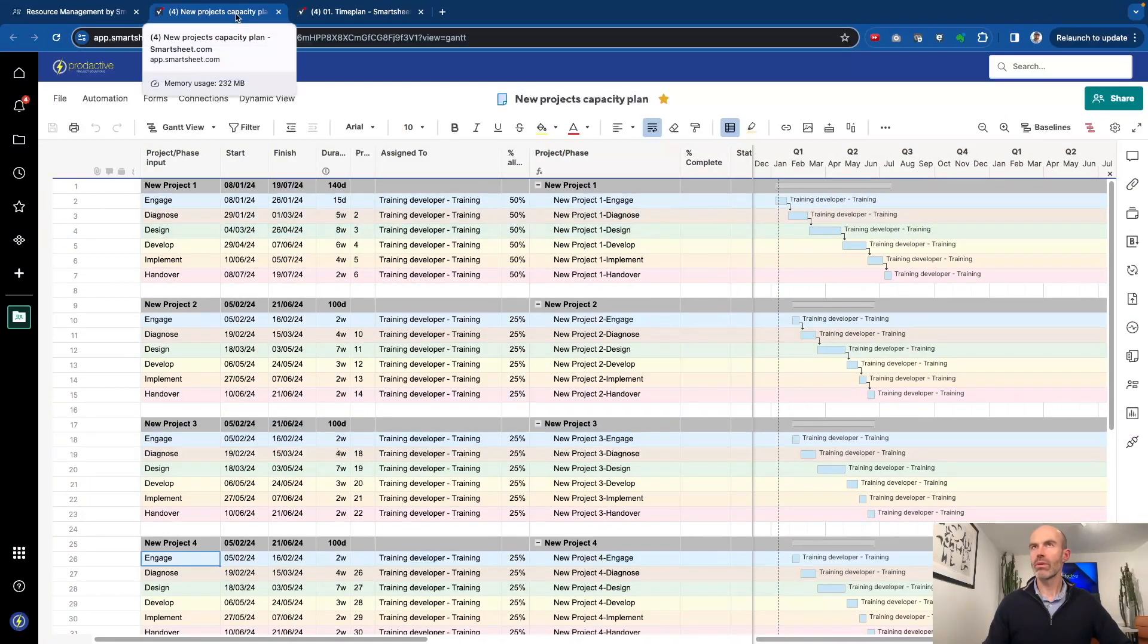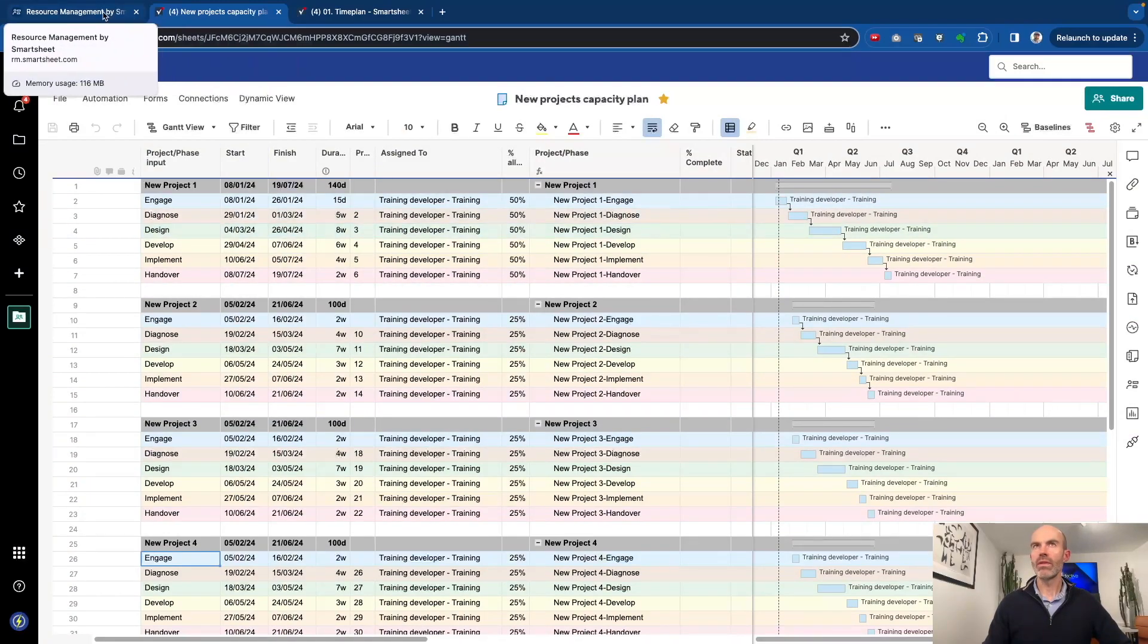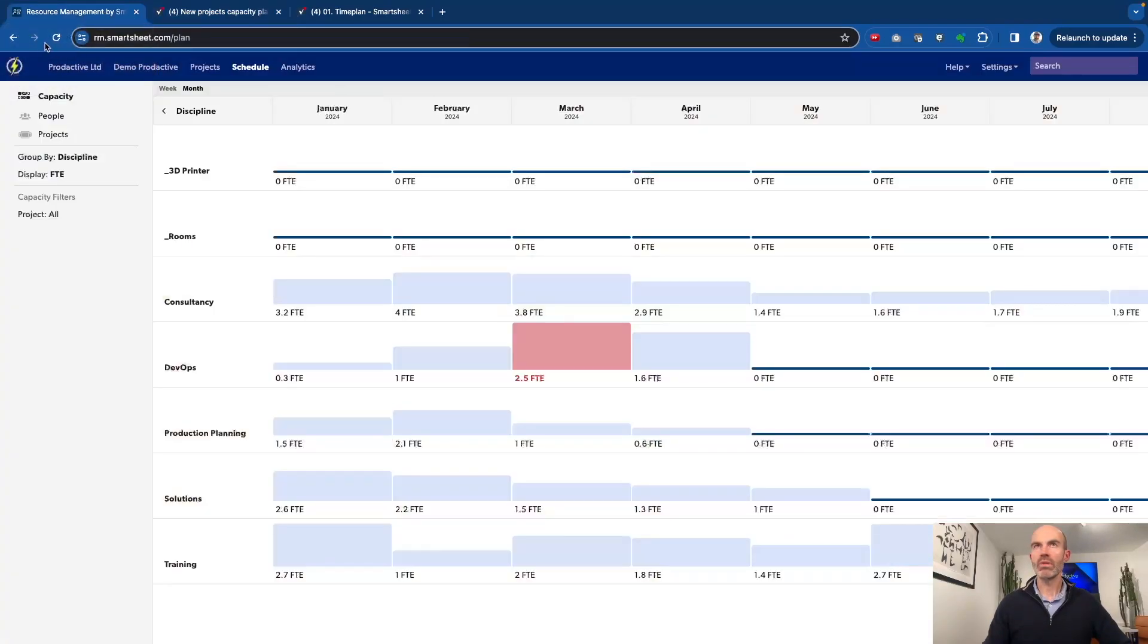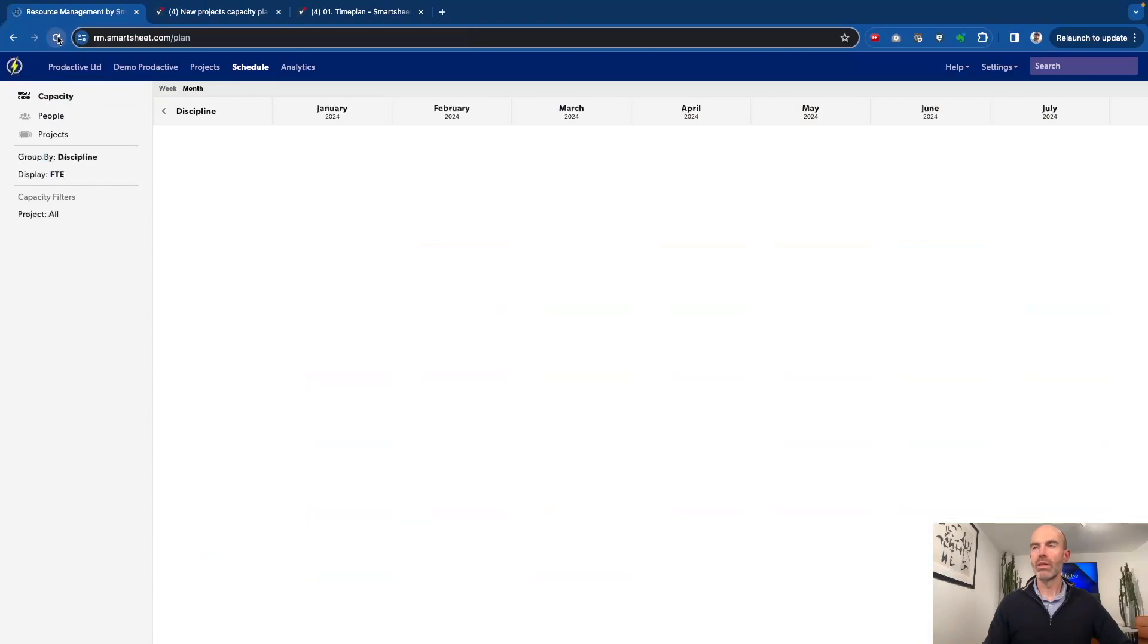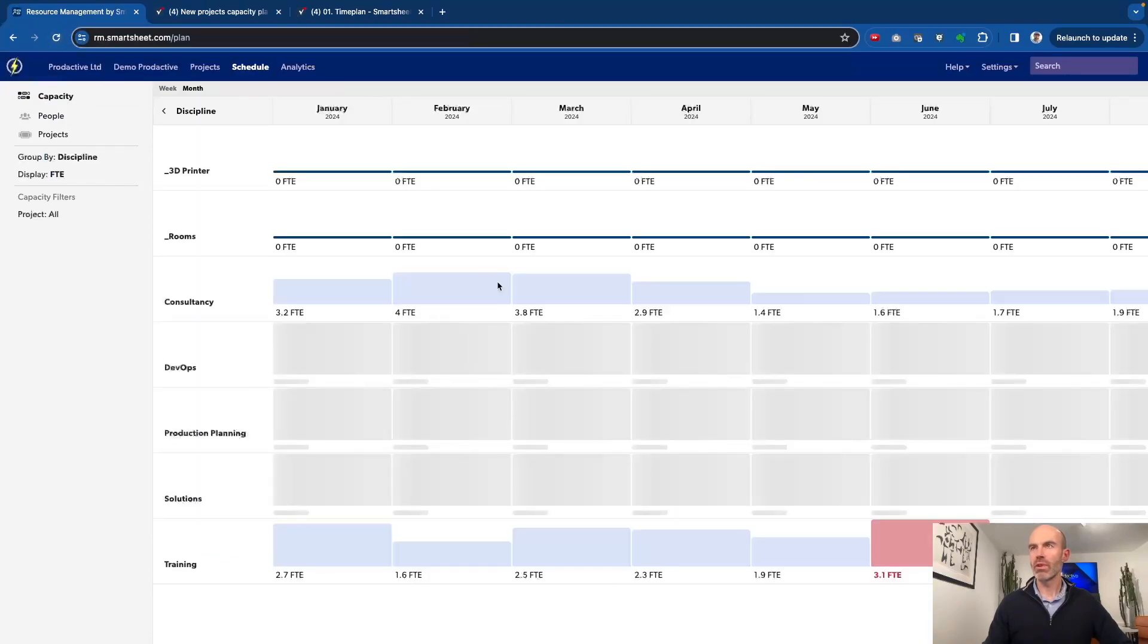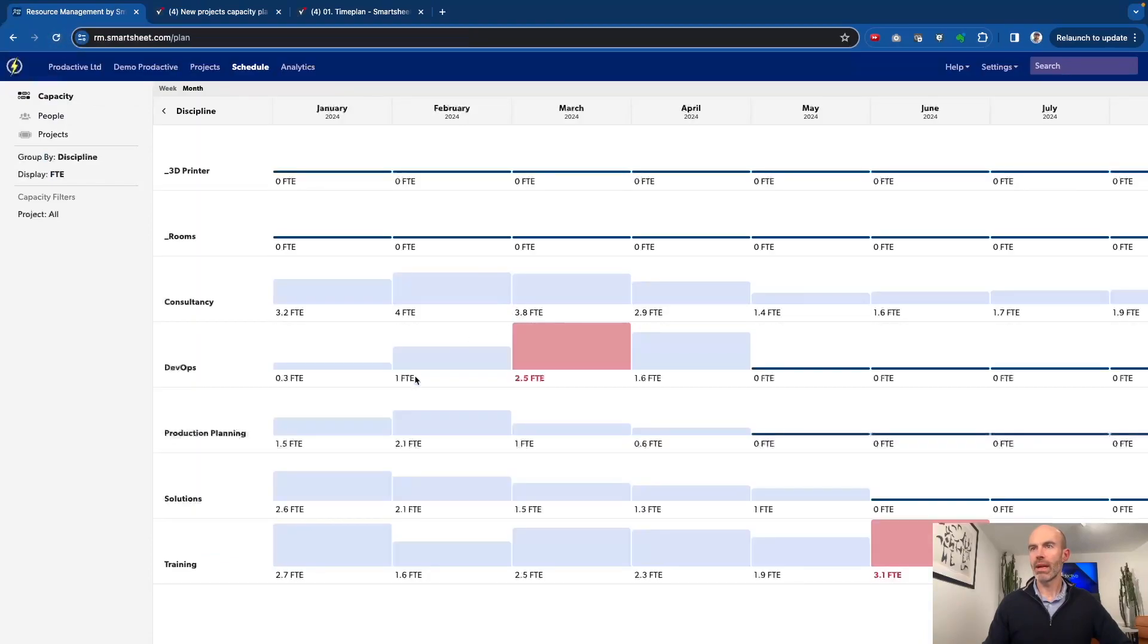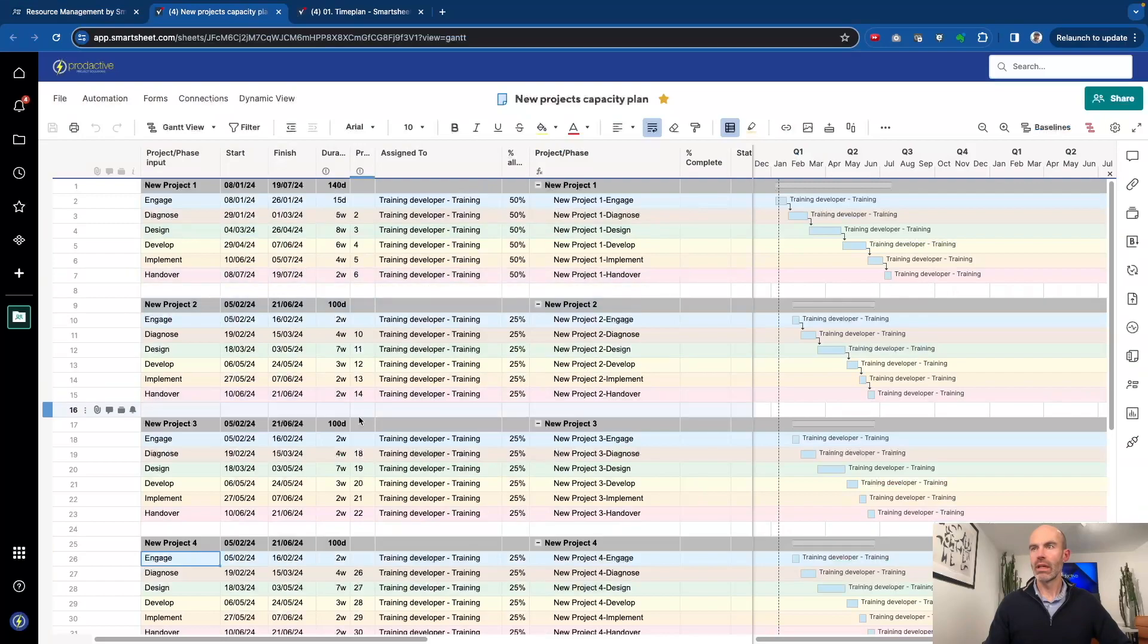If I go back to the view in resource management, we can see this from a capacity plan in terms of what impact that has had. We're seeing there's still capacity for these projects on this side.